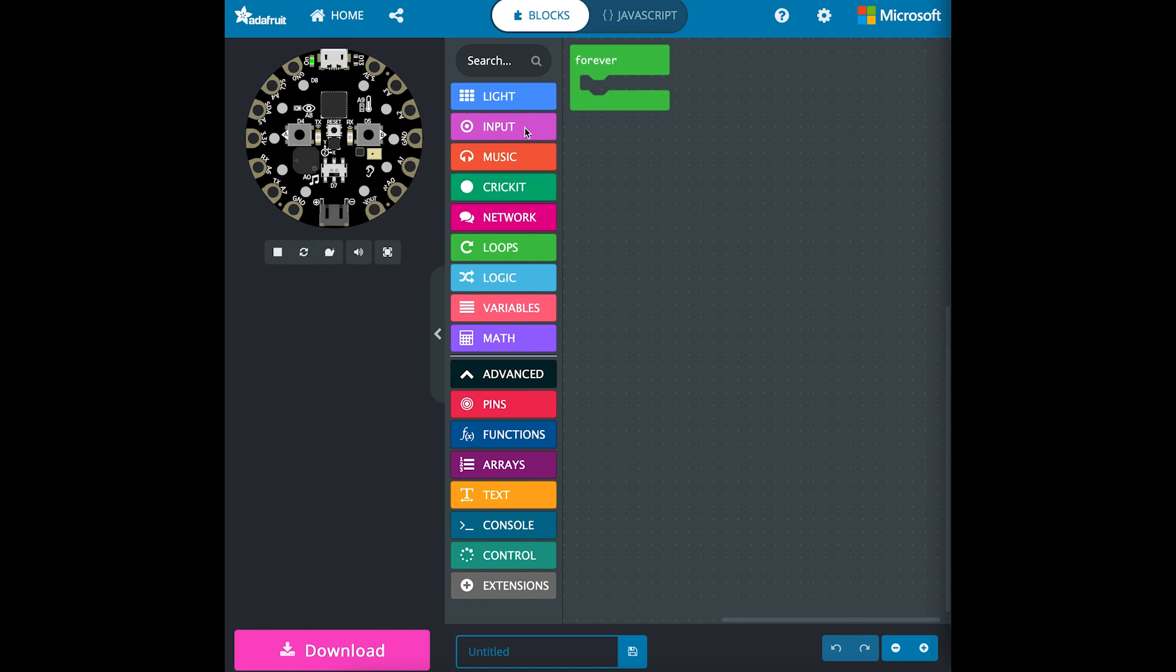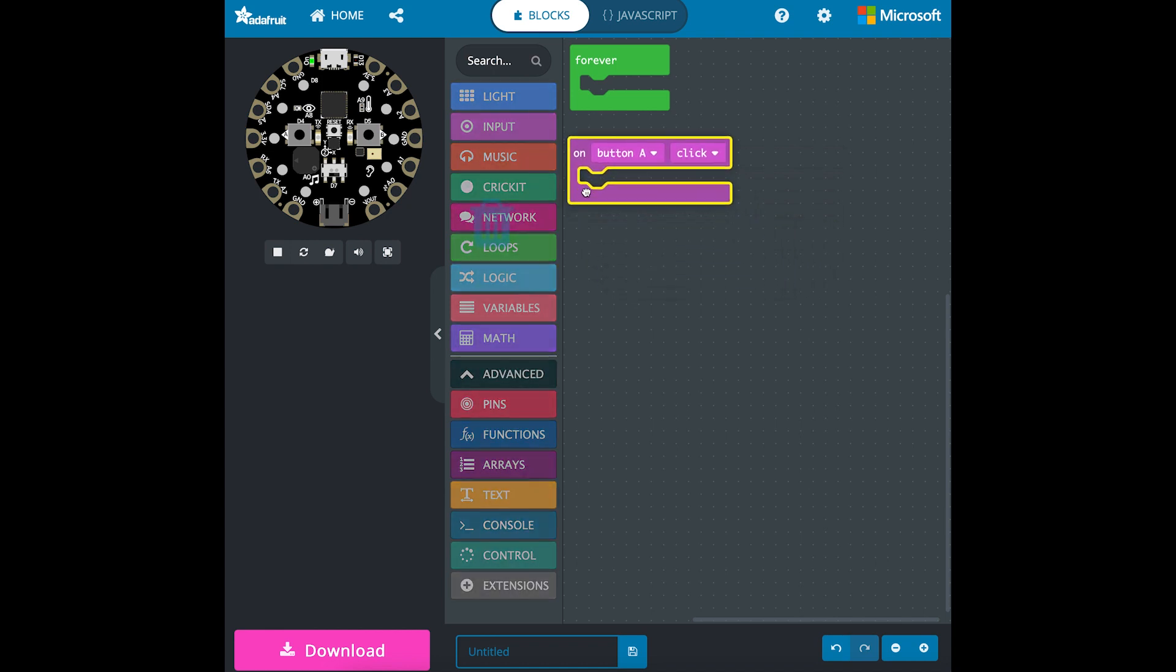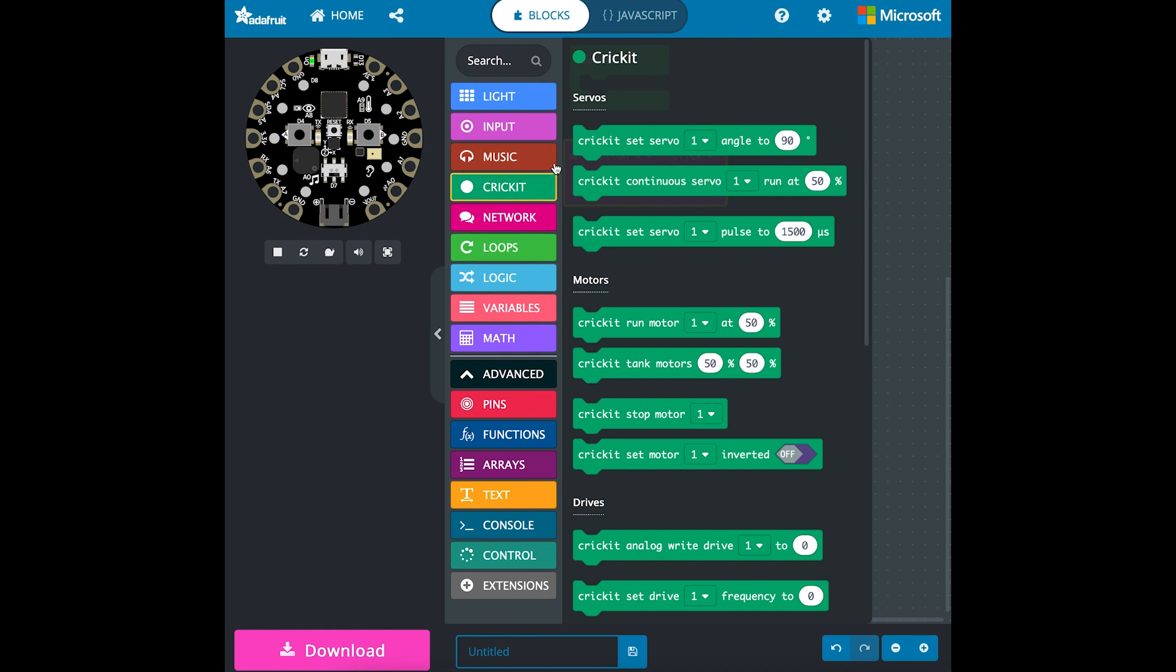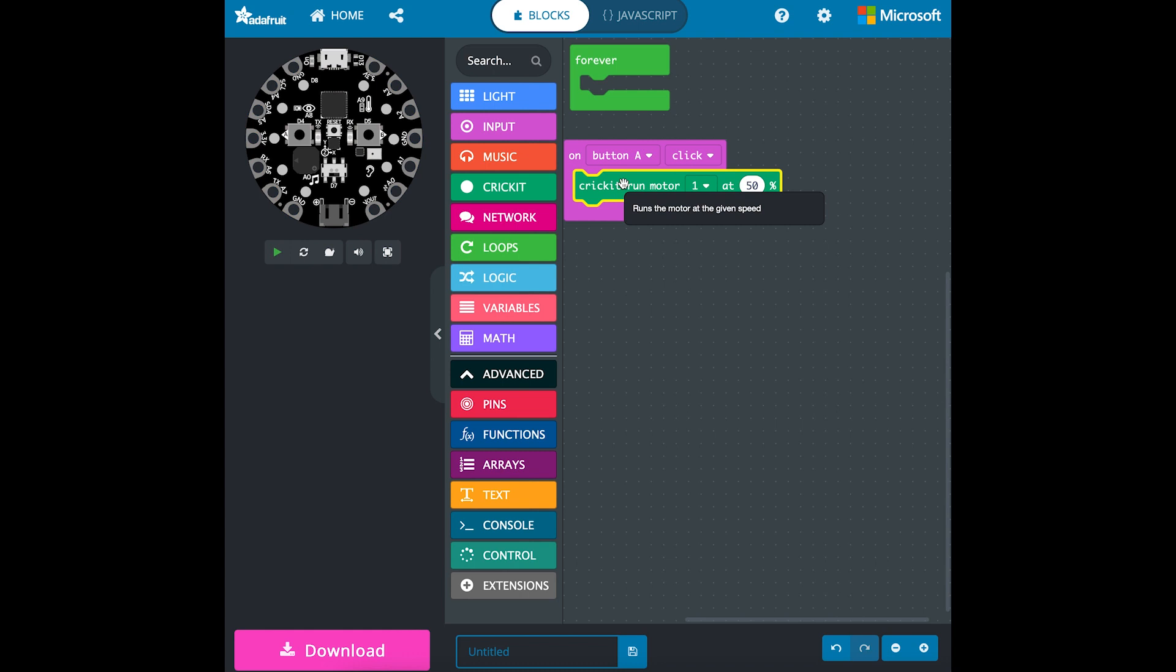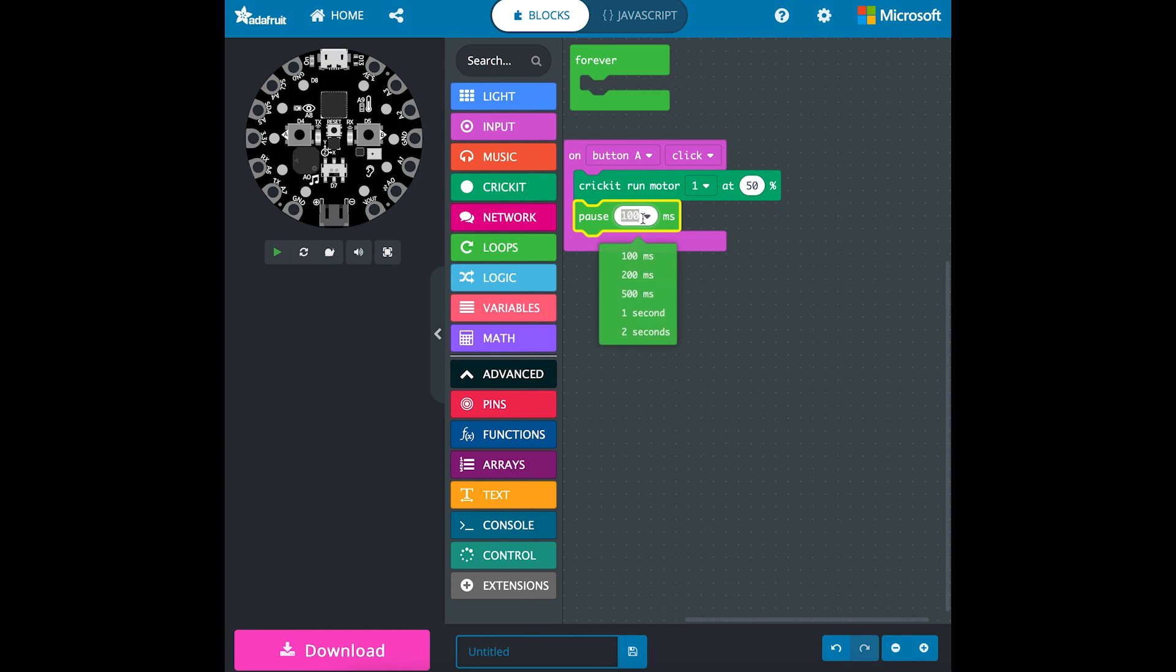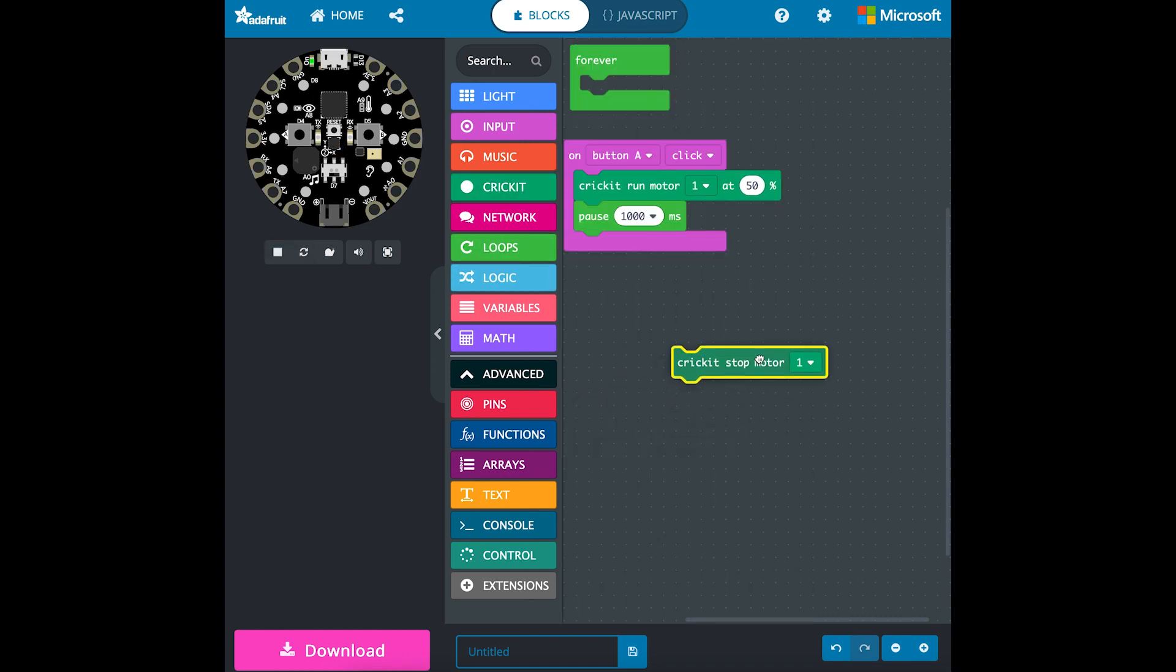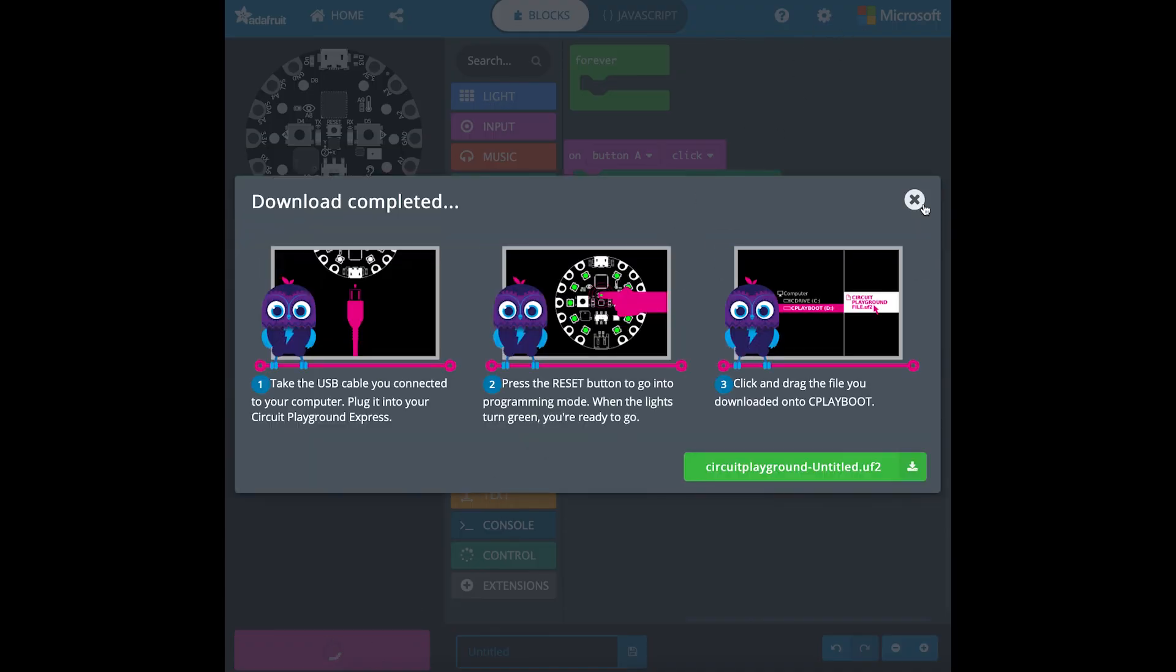So first I'll go to Input and give it a button to control the motor. Then we'll go to Circuit and run motor 1 at 50%. We'll need to pause that for a second and then back to Circuit to stop the motor. Then we can download that code and upload it to the Circuit Playground.